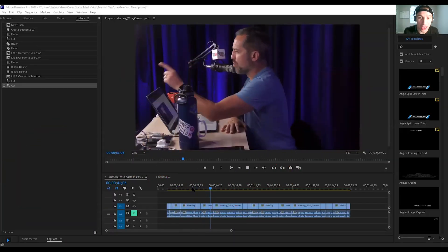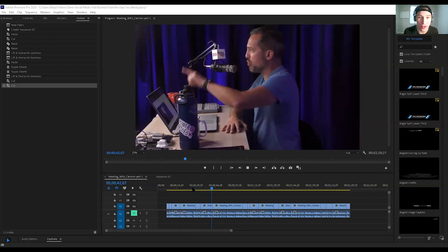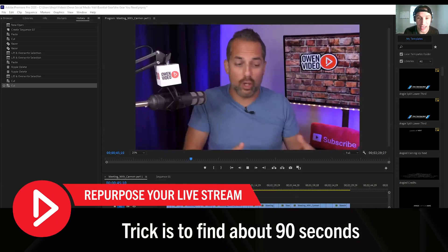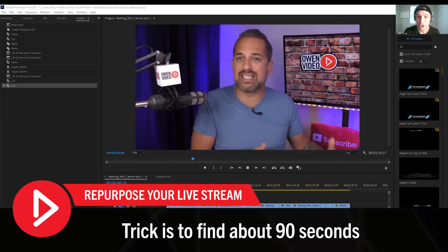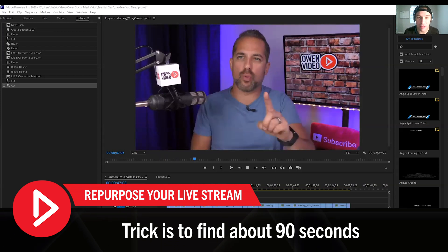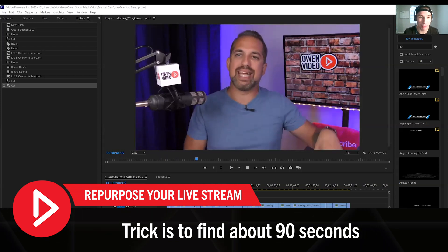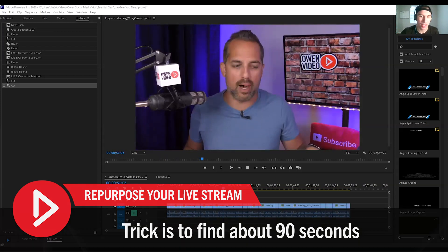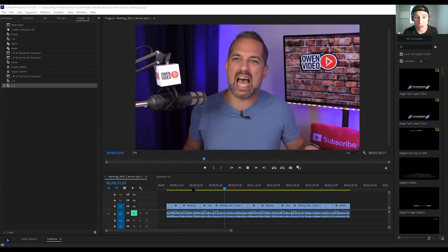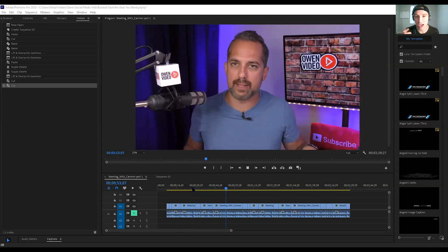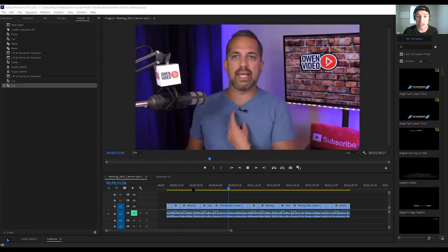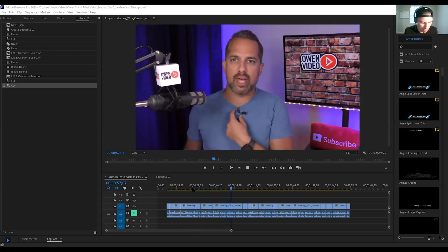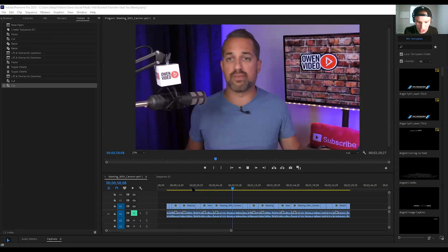Here we are in the editing software. The trick is to find about 90 seconds of content. You can do up to a five-minute clip, but it's going to be harder to edit if it's longer and it won't get as many views on social media. So we want to find that clip that's about one to two minutes.